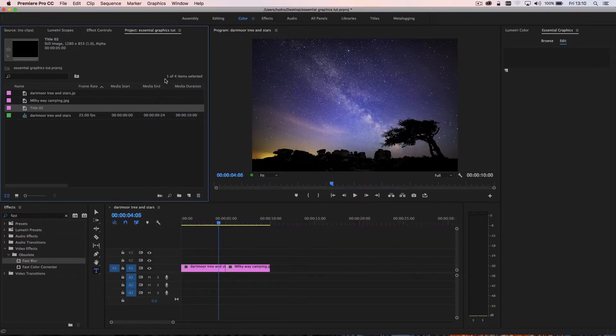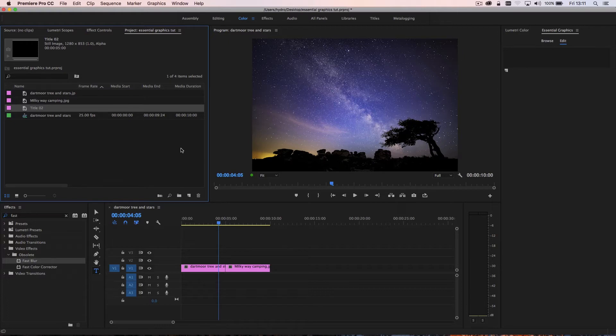So Adobe have created the new essential graphics panel. And actually, once you get used to it, it's a very easy and efficient way of creating titles.